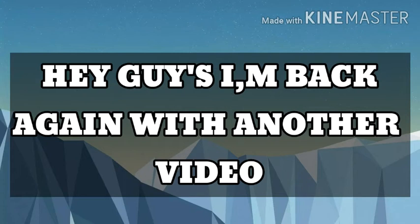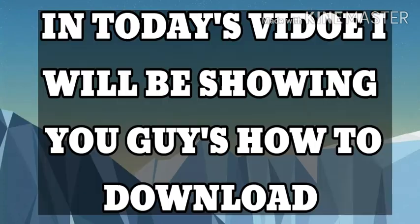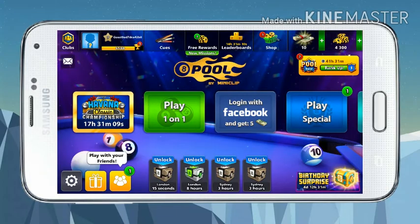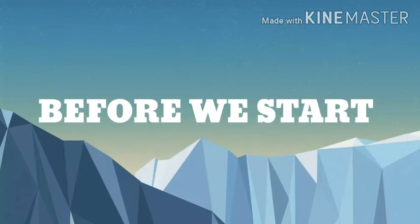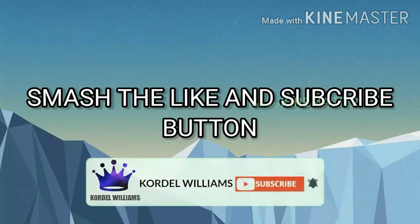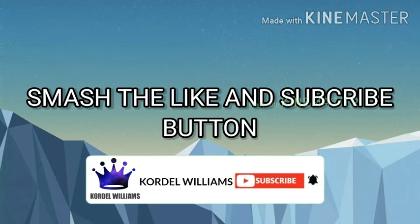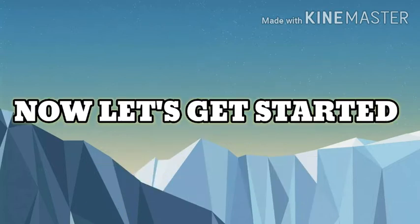Hey guys, I am back again with another video. In today's video I will be showing you guys how to download 8 ball pool. Before we start, smash the like and subscribe button. Now let's get started.